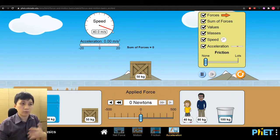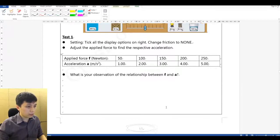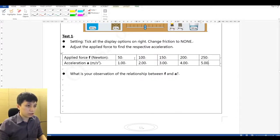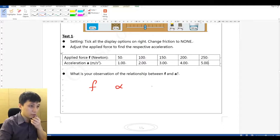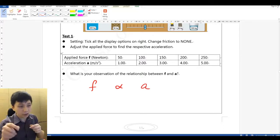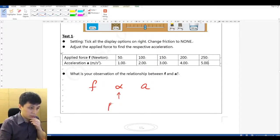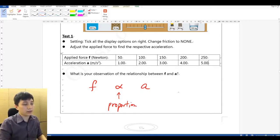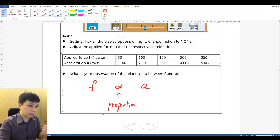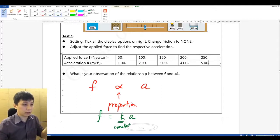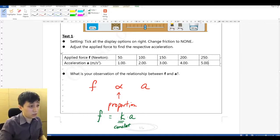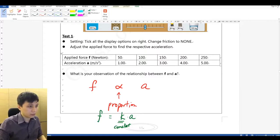From this we can say the relationship is: whenever we increase force by 50 Newton, acceleration increases by 1. We can also say that force F is proportional to acceleration A — the symbol looks like alpha meaning proportional. Or equivalently, F equals K times A, where A is acceleration and K is an arbitrary constant. Here the factor K would be 50.